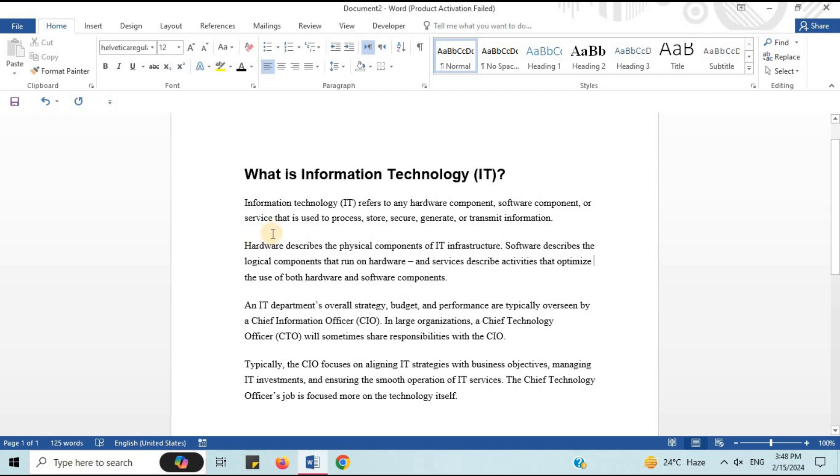Let's suppose that I want to add a footnote. I will add a footnote here after components.